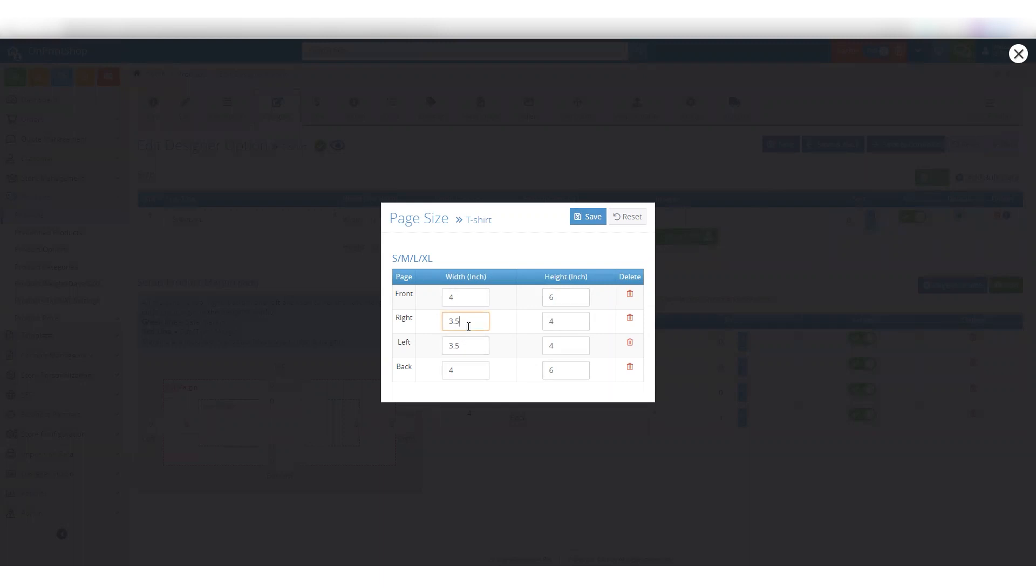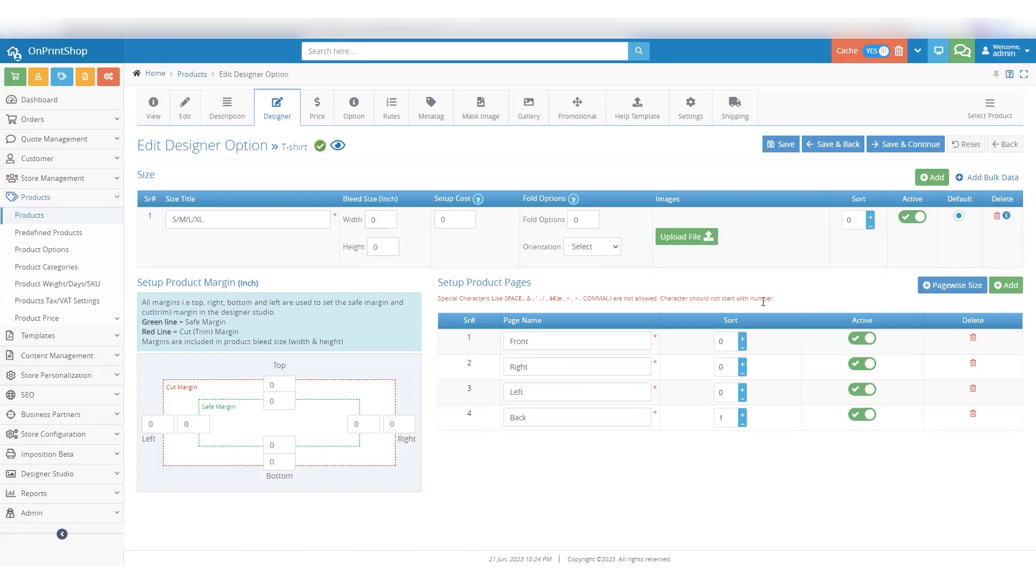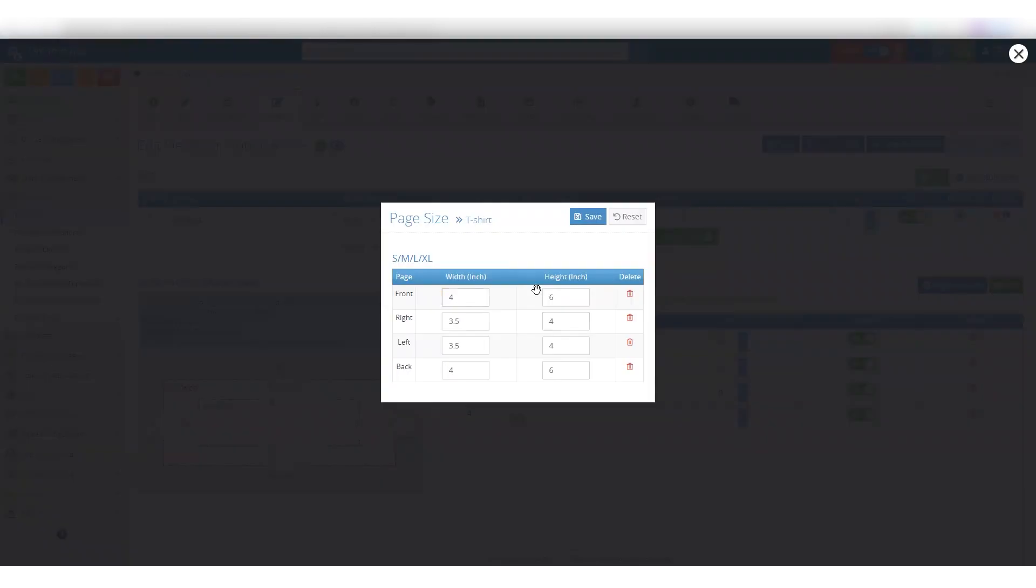The front and back pages have a size of 4x6. With the PageWise Size feature, you will be able to add sizes for both sleeves easily.